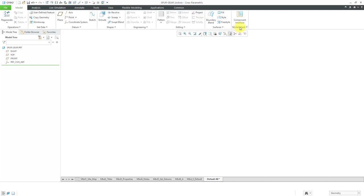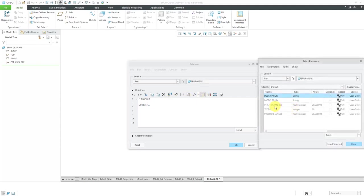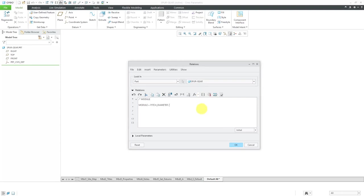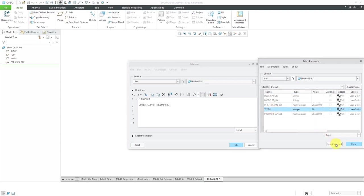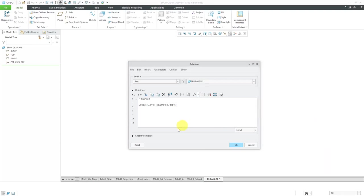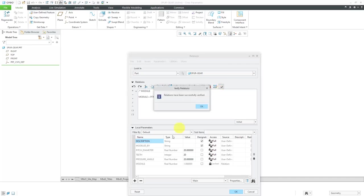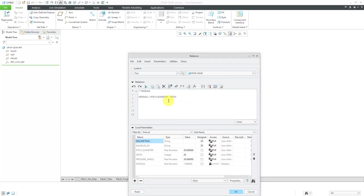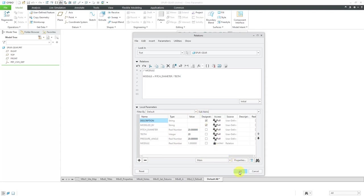I'm going to now create a relation to calculate the module. Module is equal to the pitch diameter, which I'll use the insert button to get, divided by the number of teeth. If I expand my local parameters and then verify, it says that it has been verified successfully. Here you can see that we are using a module of one. This is good for some of my different controlling values. Let's click the OK button.